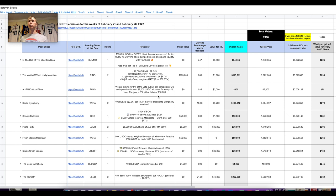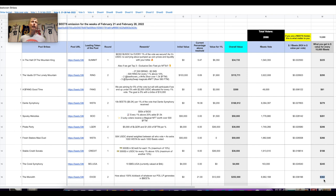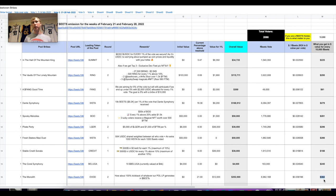If we go into the Beethoven bribes spreadsheet — link in the description — the Monolith actually paid out $362 per 10,000 fBEETS. One fBEET is worth about 1.02 Fantom BEETS shares. An investment of 10,000 fBEETS is probably around $12,000–$13,000. At $362 every two weeks, that's roughly $8,800 per year just in bribes — and we haven't even talked about the other yields.